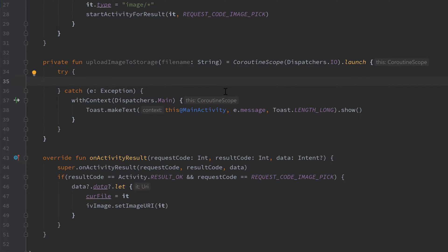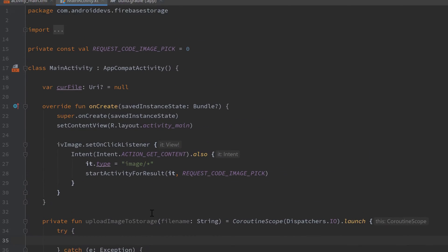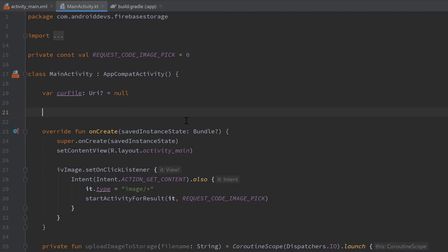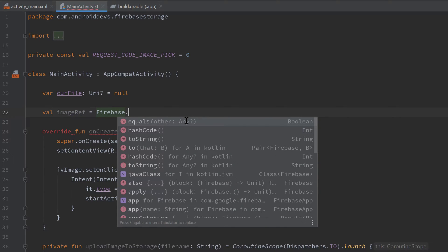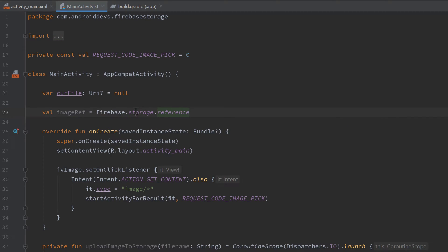Then in the try block we actually upload our image. Before that we create a global reference to our Firebase storage: myImageReference = Firebase.storage.reference. If you get an error saying it doesn't know storage, make sure you have the KTX dependency and not the normal Firebase storage dependency. That reference just points to our Firebase storage so Firebase knows where we want to save the image.